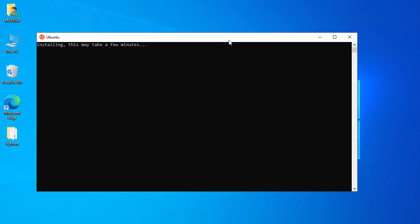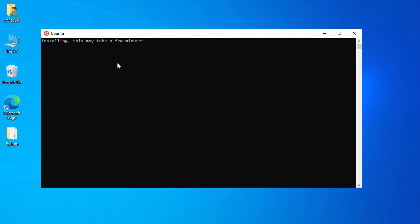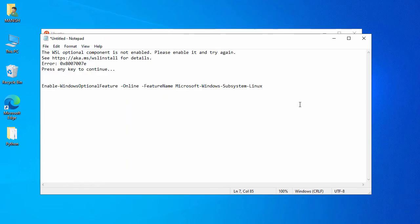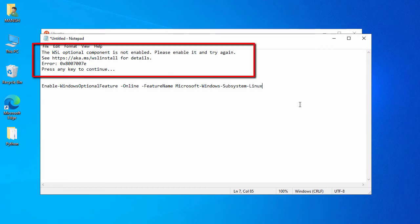When you first open Ubuntu it will take some time and apply some configuration changes, so wait for that process to complete. While waiting, let's look at an error you may encounter during installation — one of the errors is related to WSL components.